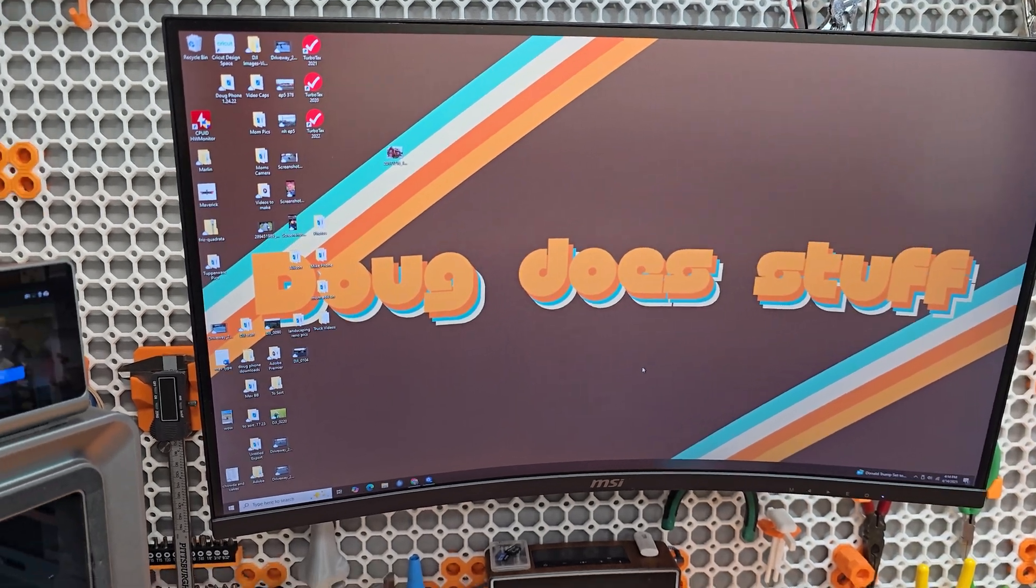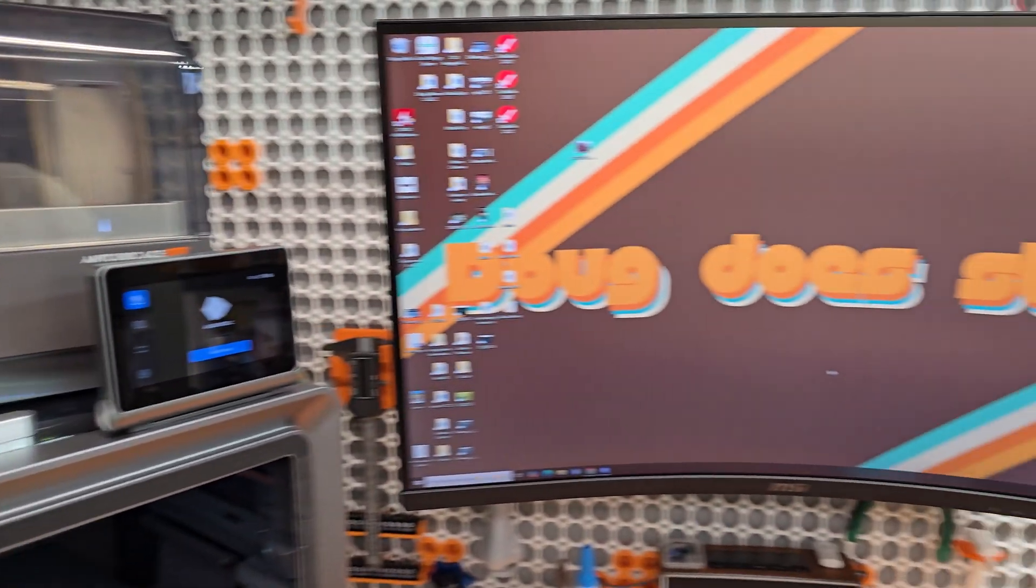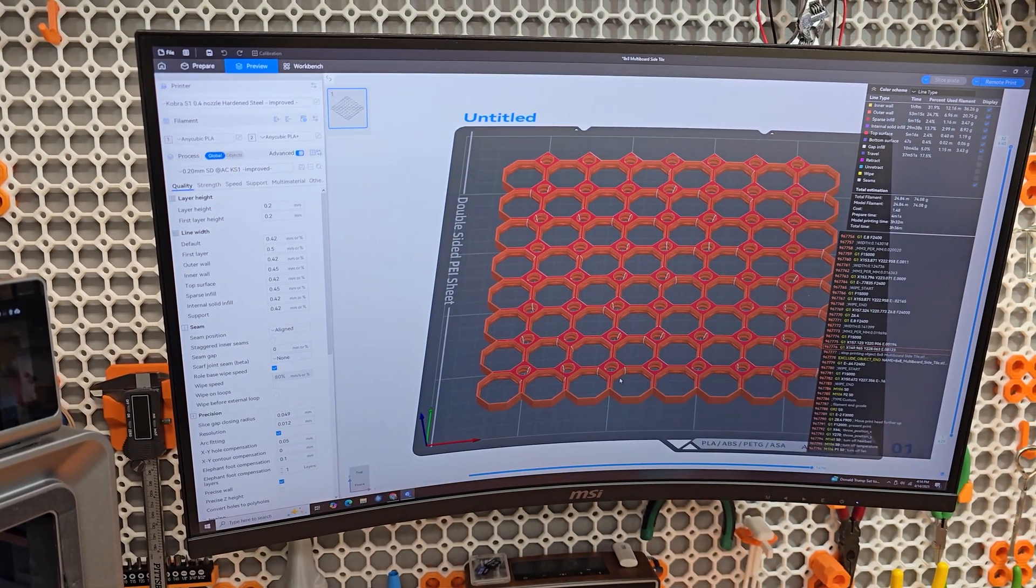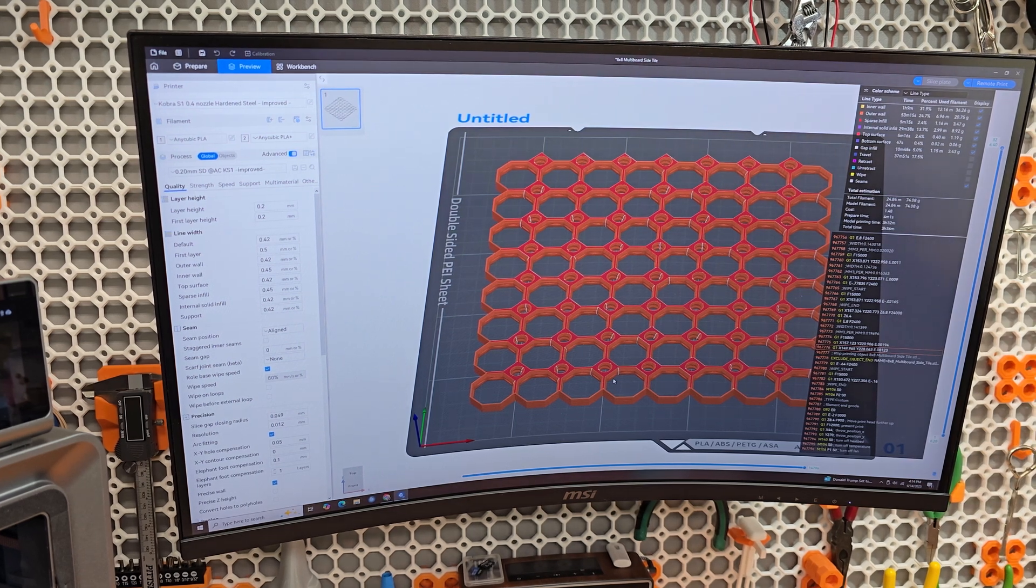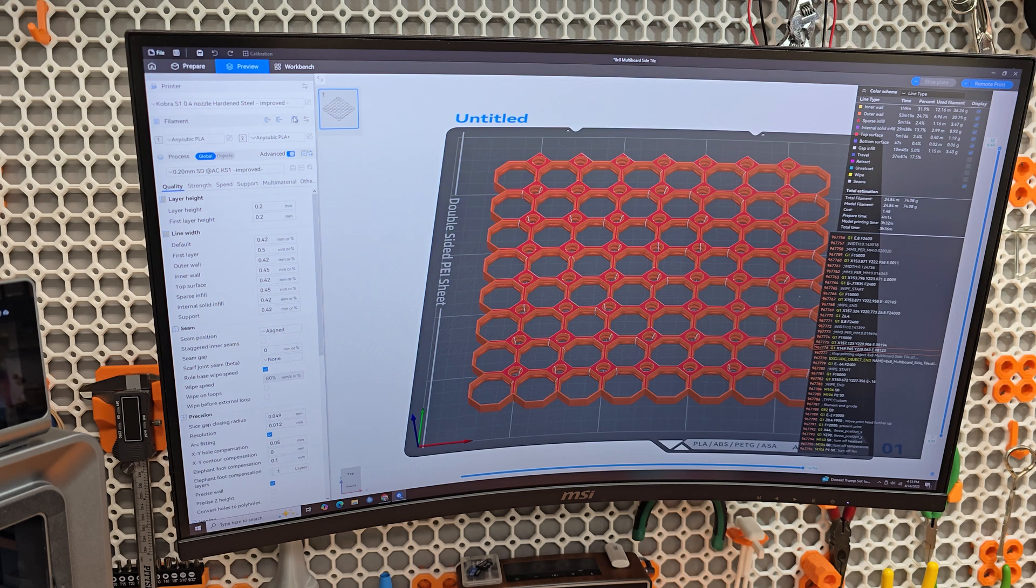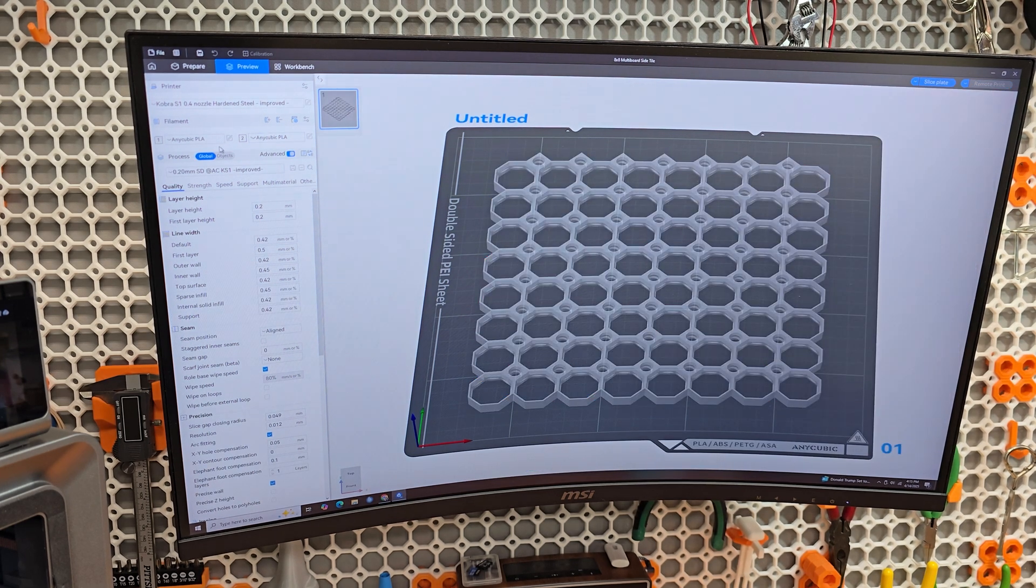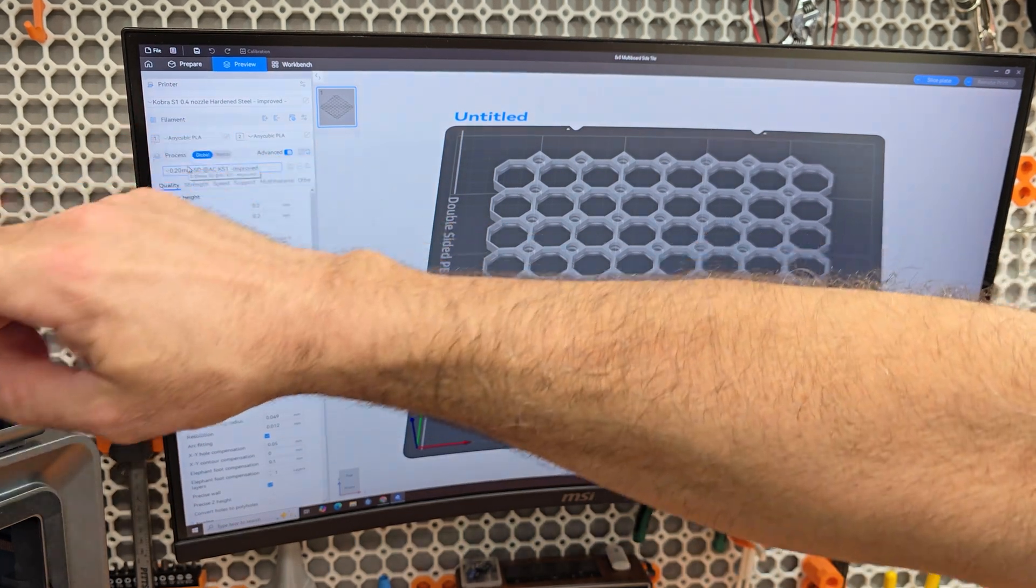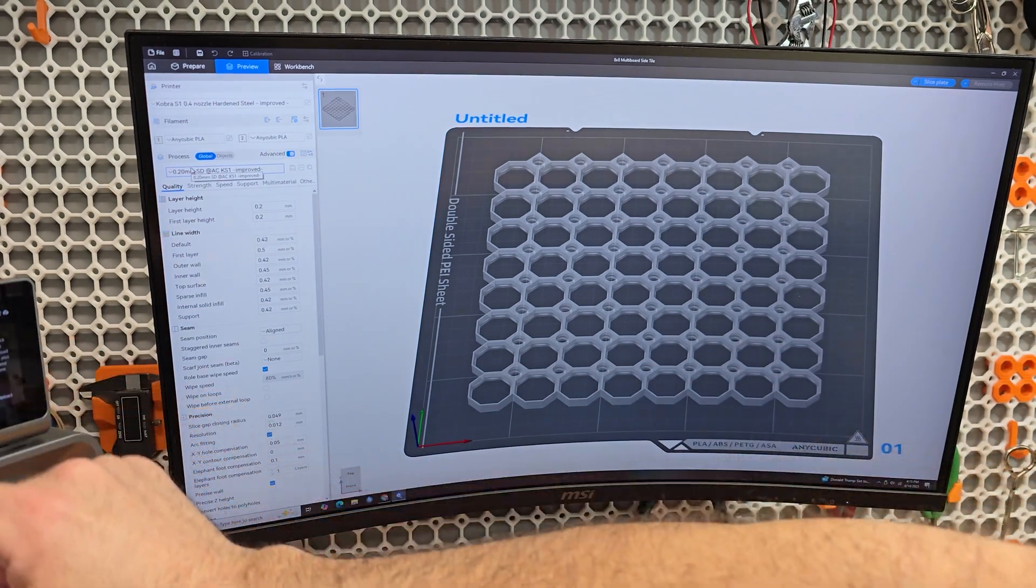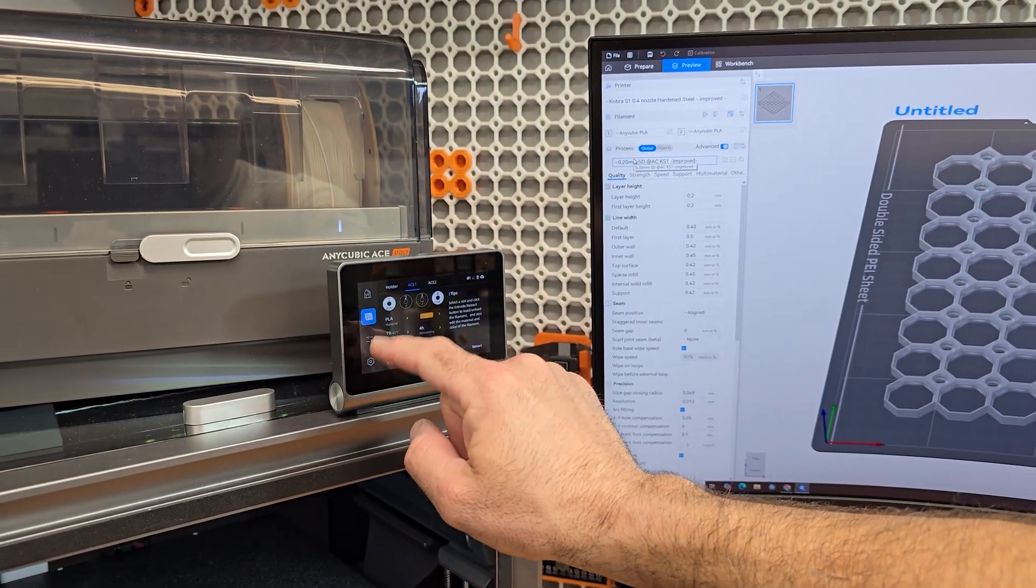So we did print this, went well, and now we have to finish our multiboard for behind the printer back there. So let's go ahead and get this brought up. I already got it all sliced up and ready to go, but what I want to do is let me just synchronize with the Easy Pro.